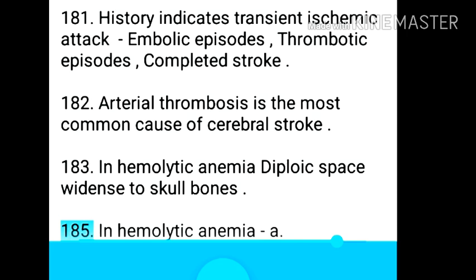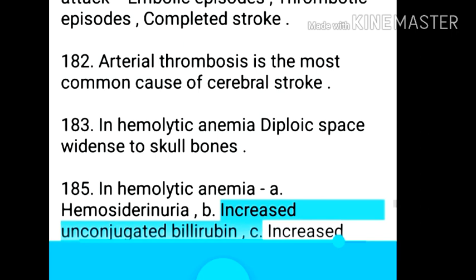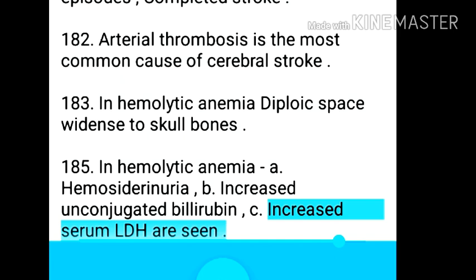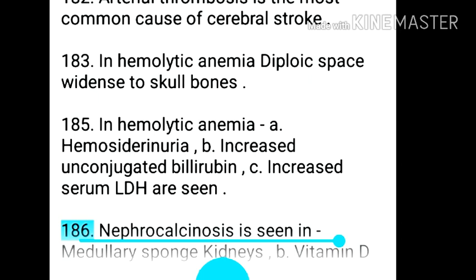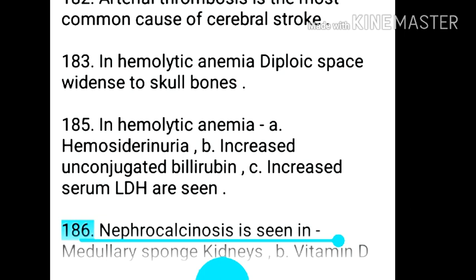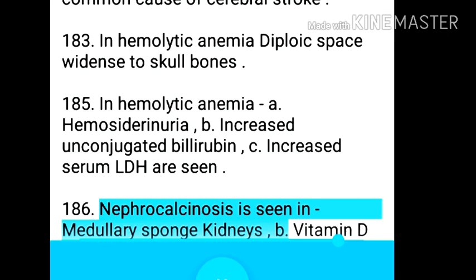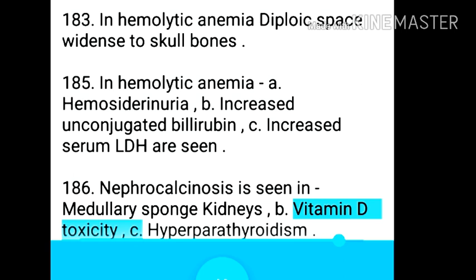Point 185: In hemolytic anemia — hemosiderinuria, increased unconjugated bilirubin, and increased serum LDH. Point 186: Nephrocalcinosis is seen in medullary sponge kidneys, vitamin D toxicity, and hyperparathyroidism. Point 187: The normal number of renal calyxes is 7.